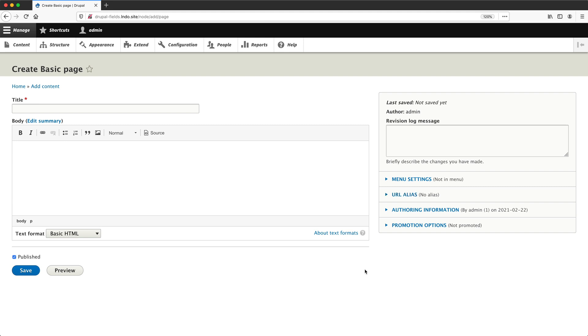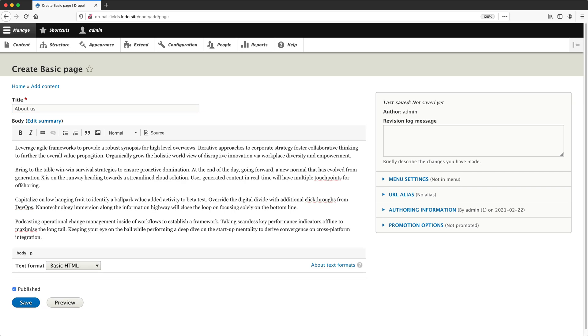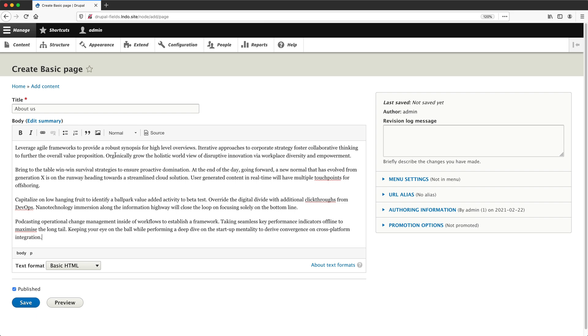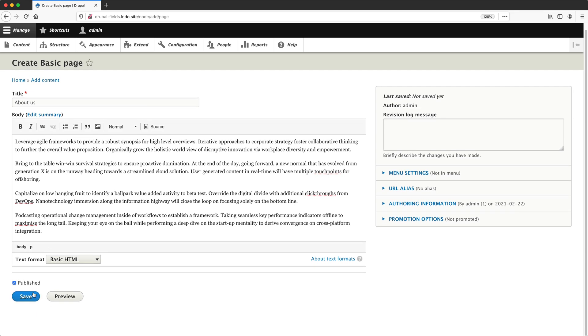Drupal will hide what the user doesn't have access to. Now that you have a good understanding of the options on this page, let's go and create a basic page. So in title, I will enter in about us as the title and I'll paste in some random text into the body field. And then I'll click on save.